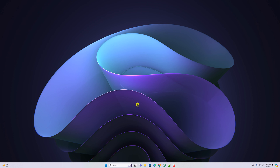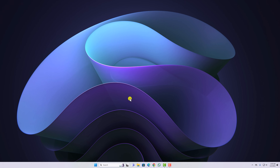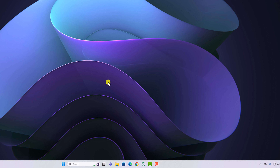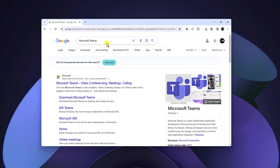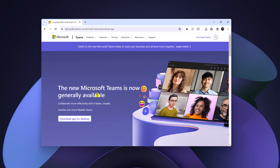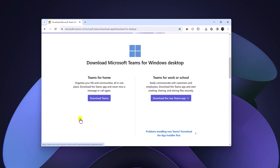Let me show you how you can download and install Microsoft Teams. Open any browser and search for Microsoft Teams, then open the link from microsoft.com. Don't worry, I'll put the download link in the description box. Here you will get an option to download the Microsoft Teams app for desktop — simply click on that button.